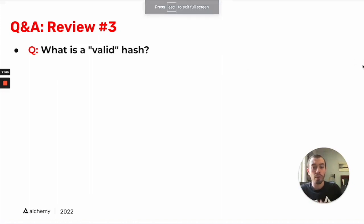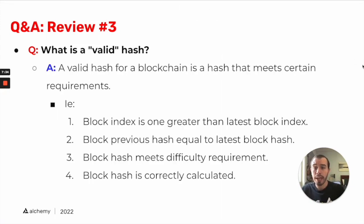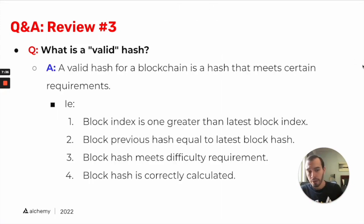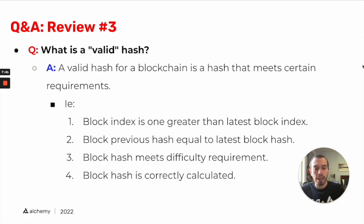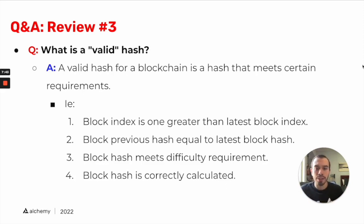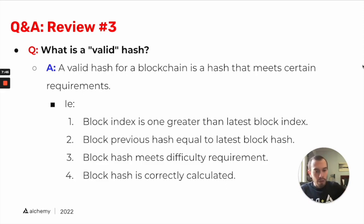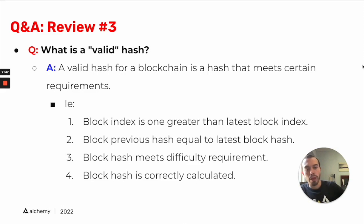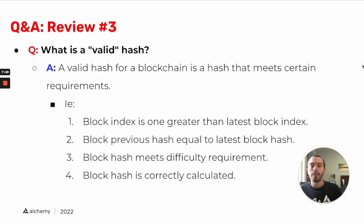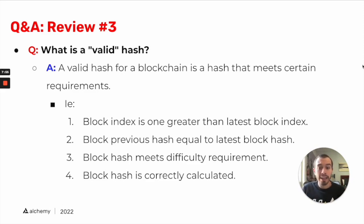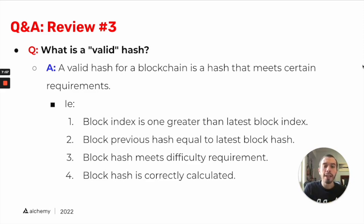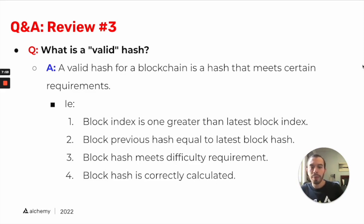So review number three, what is a valid hash? Typically, depending on the blockchain, a valid hash for a blockchain is a hash that meets certain requirements. So out of all of those output hashes, the software automatically checks whether that hash is valid. Some simple ones that are common across blockchains is one, the block index is one greater than the latest block index.